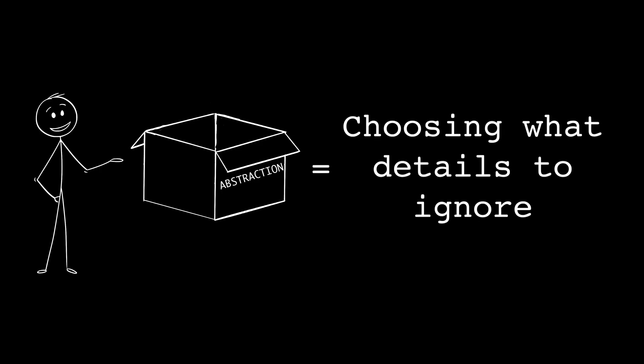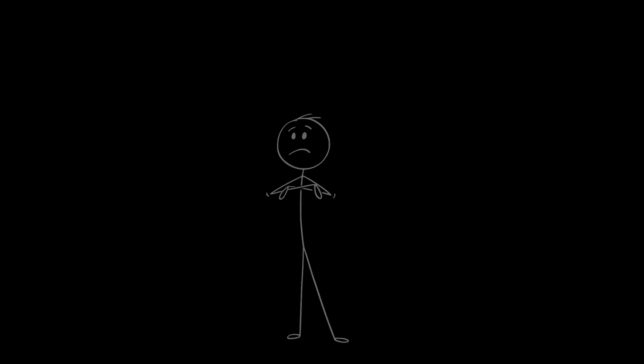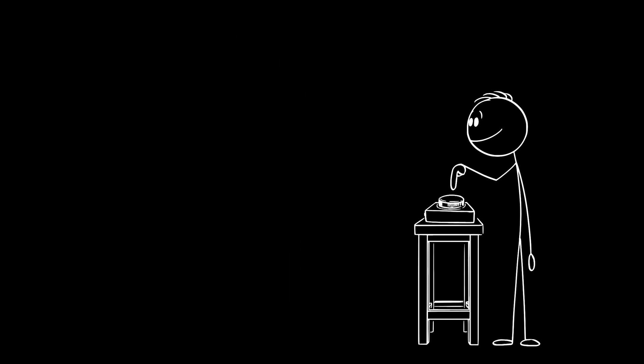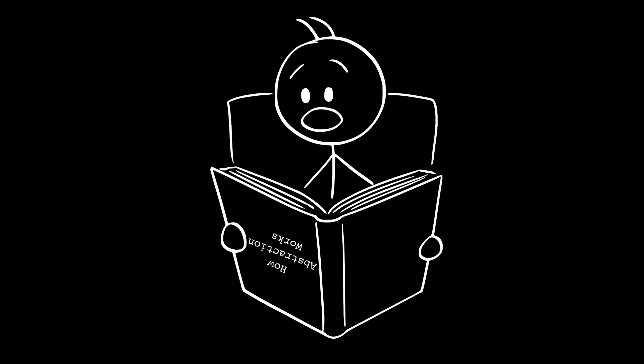You decide what matters, what doesn't, and what should be hidden. You already use abstraction every day. Not just in code, in real life. If you flip a switch, the light turns on. You don't know how and you don't care how. That's abstraction.